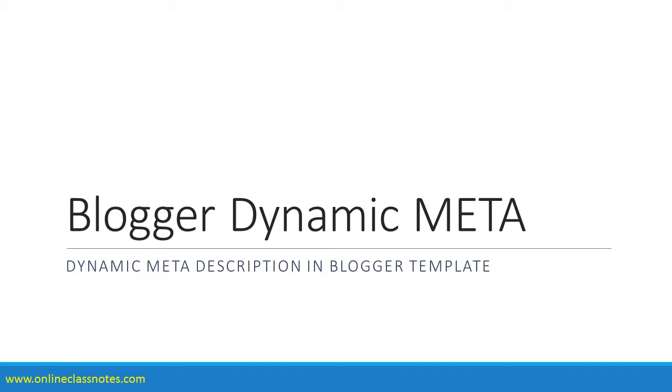Welcome to the short tutorial on having dynamic meta description in your Blogger template.